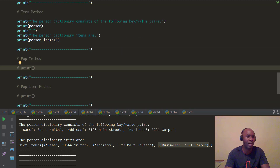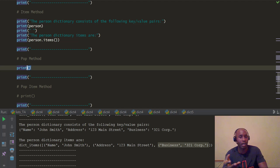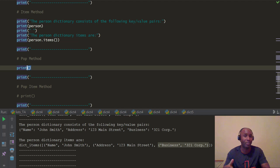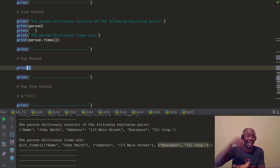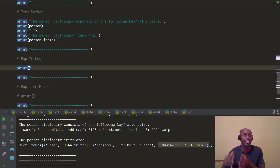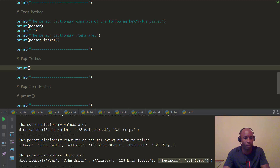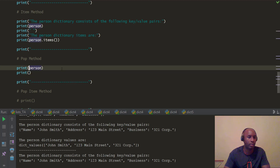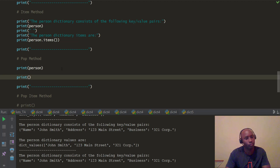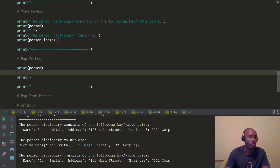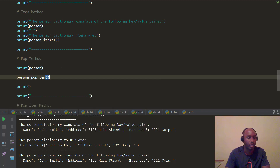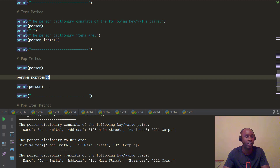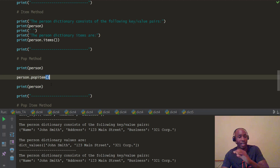Now let's look at the pop method. If you remember the list data type from previous videos, we talked about the pop method — it pops the last item from that data type. Same concept with the pop method for the dictionary. However, with a dictionary, the pop method is a little different. Let's first print out the full dictionary — name, address, and business are all there.